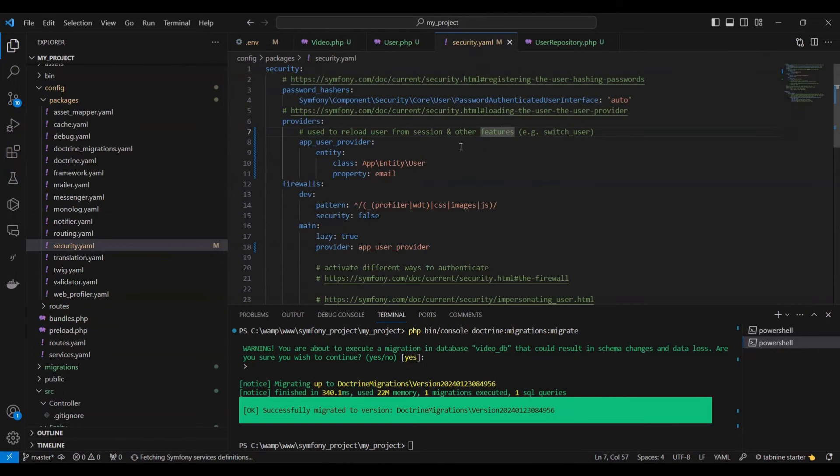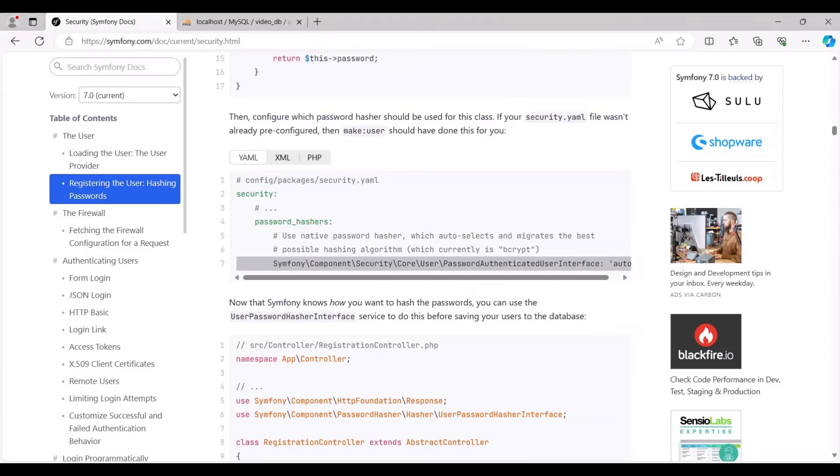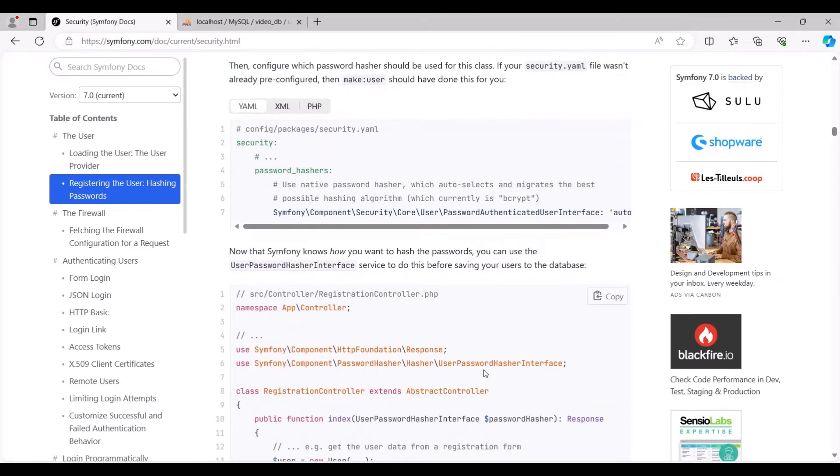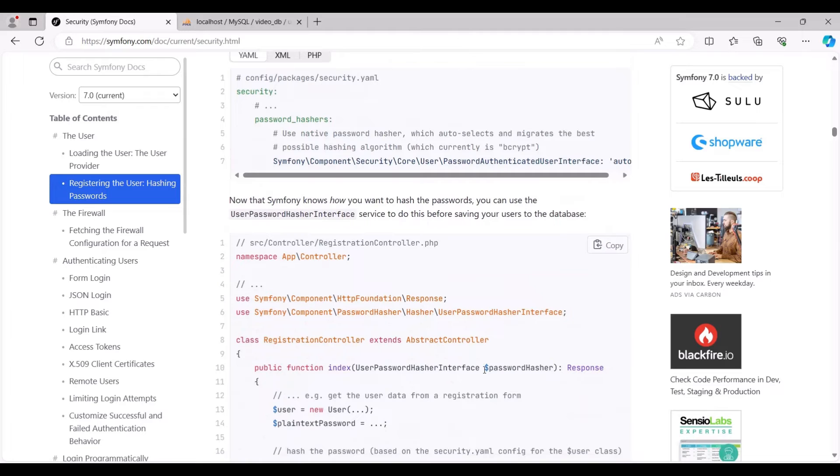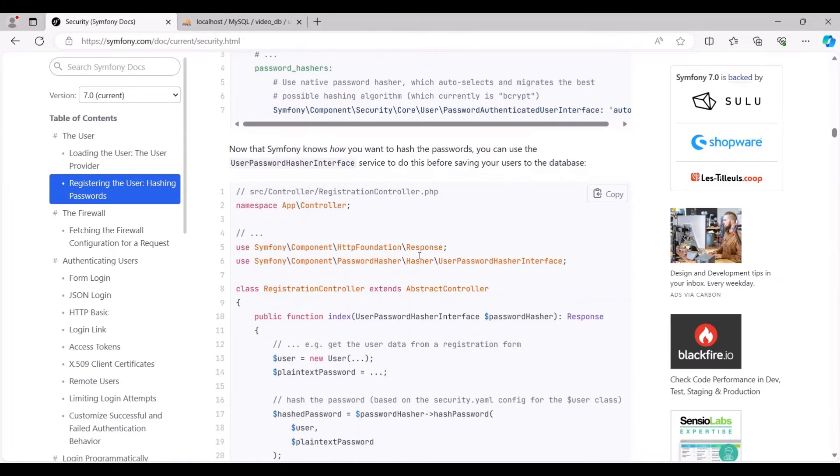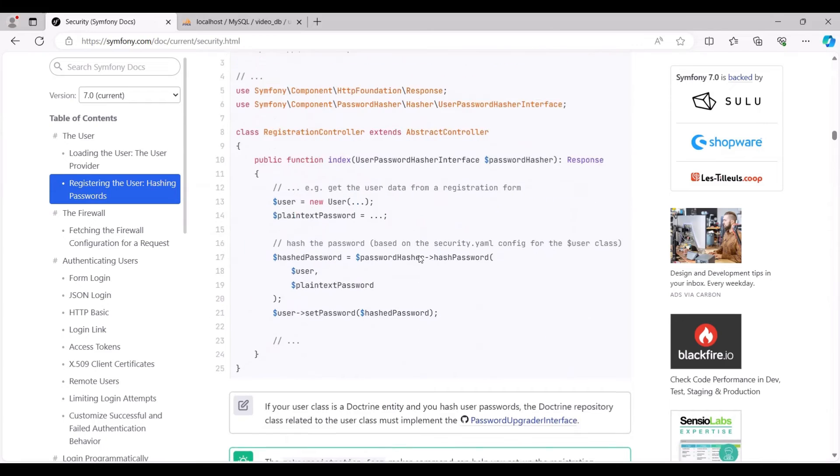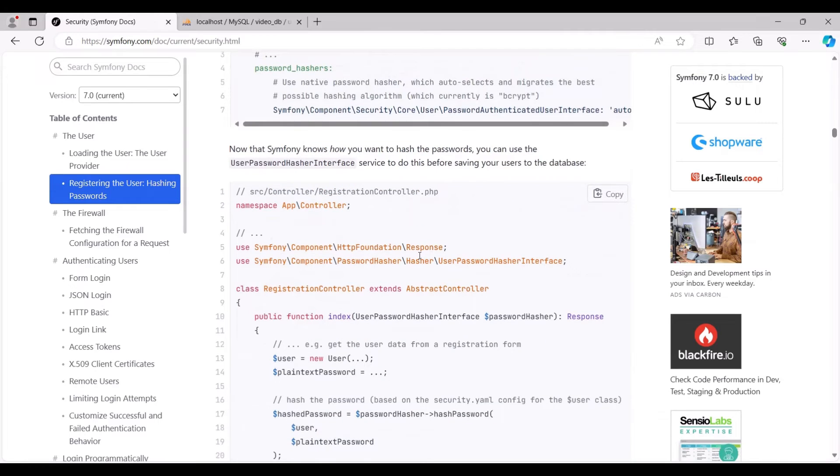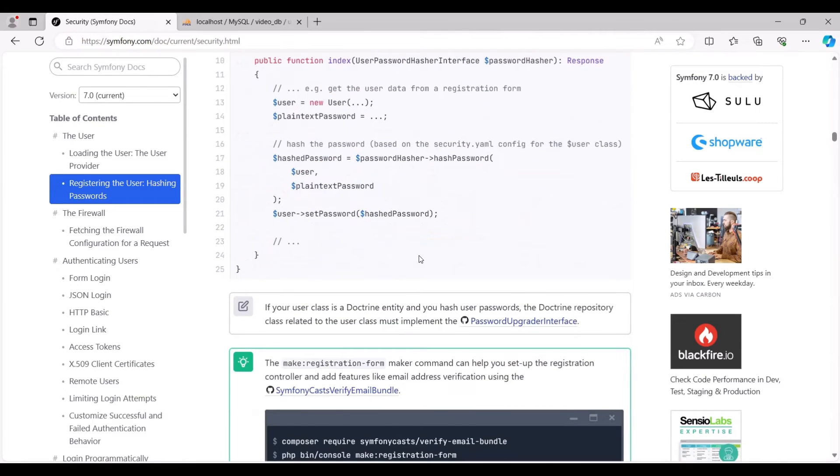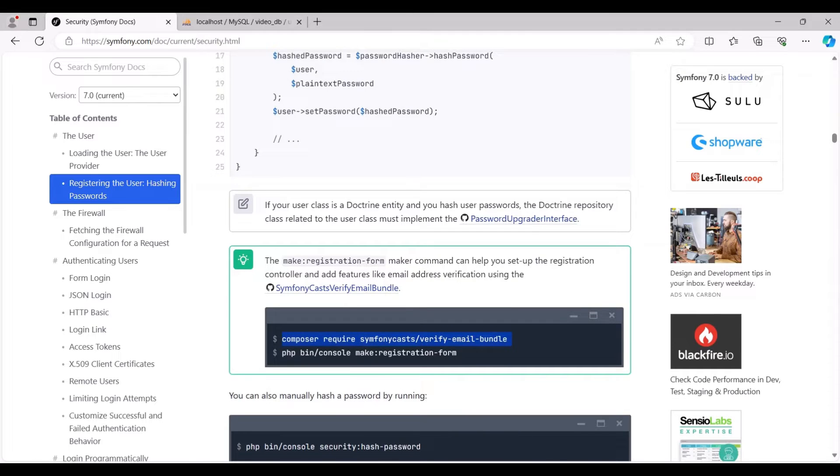As illustrated, all necessary configurations have been successfully completed. With Symfony now aware of your password hashing preferences, the make:registration-form maker command becomes instrumental. It aids in configuring the registration controller and incorporating features such as email address verification.